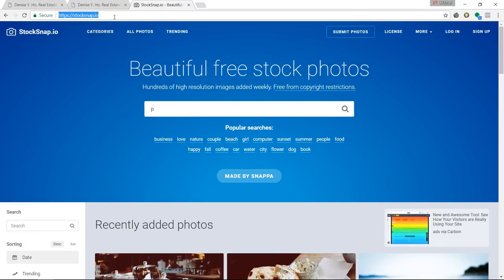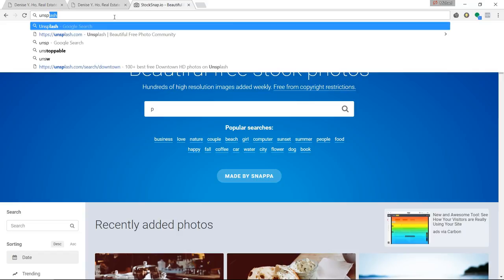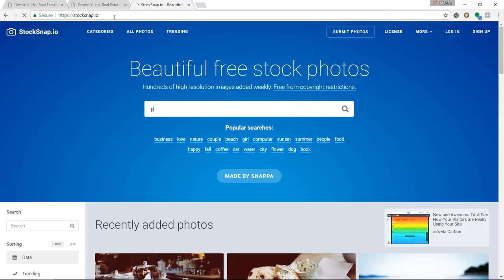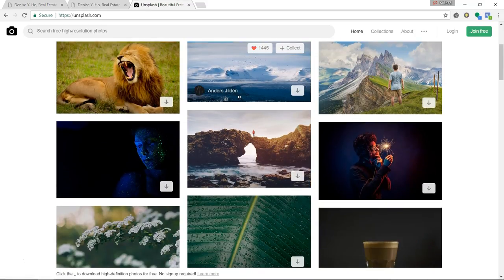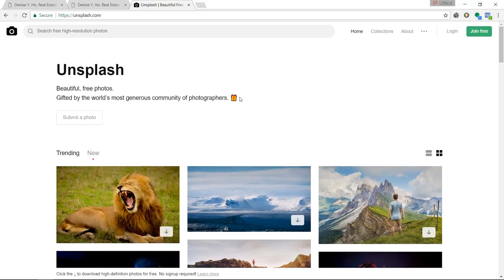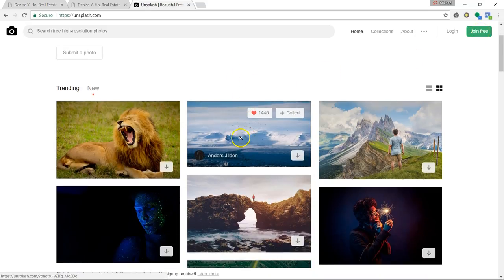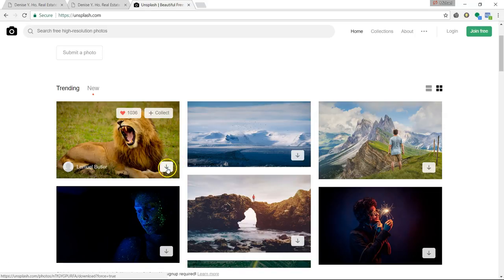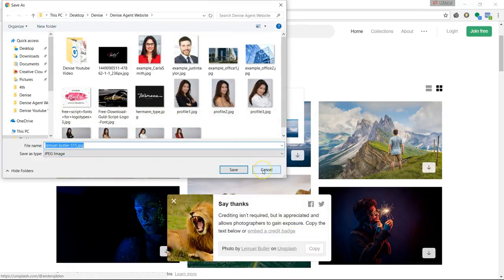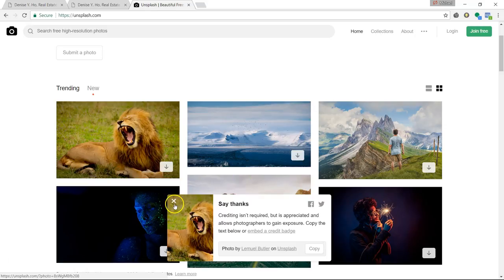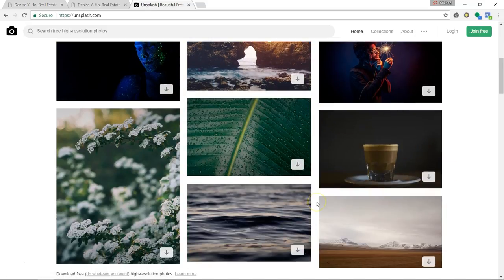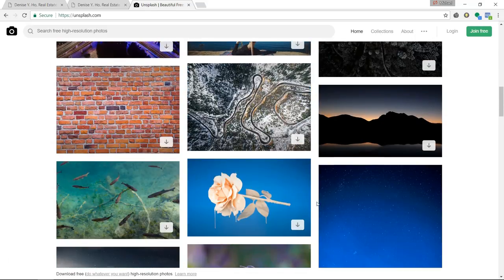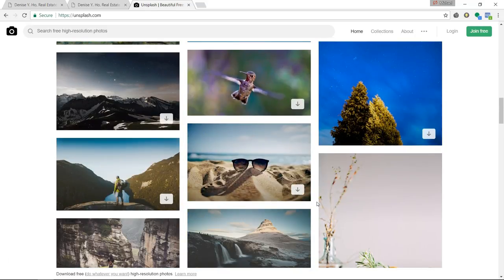Number four is Unsplash.com. They're all free and easy to join. Some of these websites you don't even need to join — you could just download images without going through the hassle of logging in and creating an account.